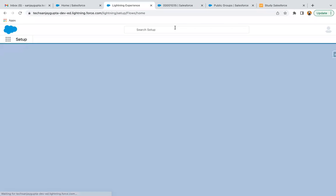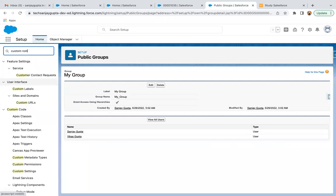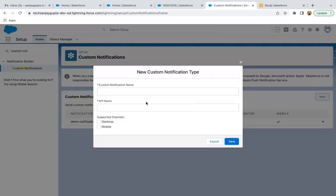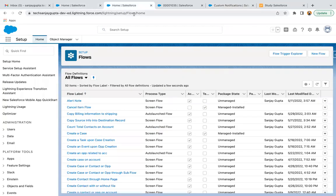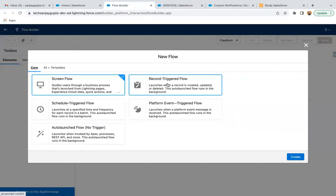Before creating the record trigger flow, I need to create one more thing: a custom notification. First we create the custom notification here, then we can use it inside the record trigger flow. One demo notification is already available, so we can use that. To create a new one, you provide a name, API name, and supported channels. I'm copying the API name of the existing one to use in the flow.